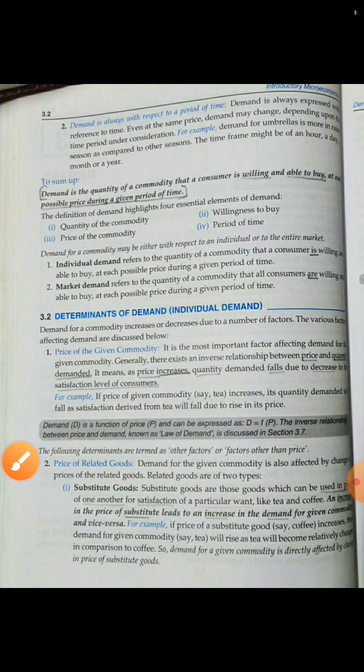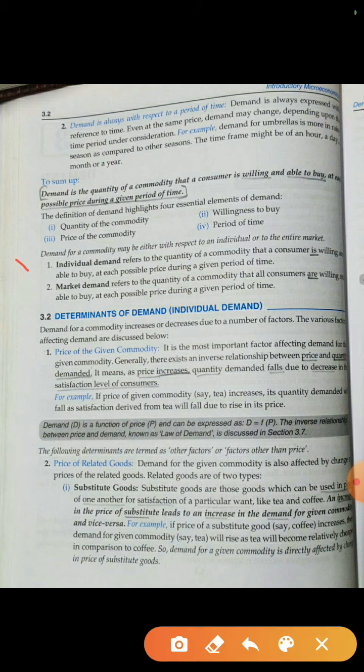Now we have two types of demand. One is individual demand and one is market demand. Individual demand means the demand of one consumer. Market demand means the whole market's demand at each price and given period of time — it covers all consumers. That is the difference between individual demand and market demand.